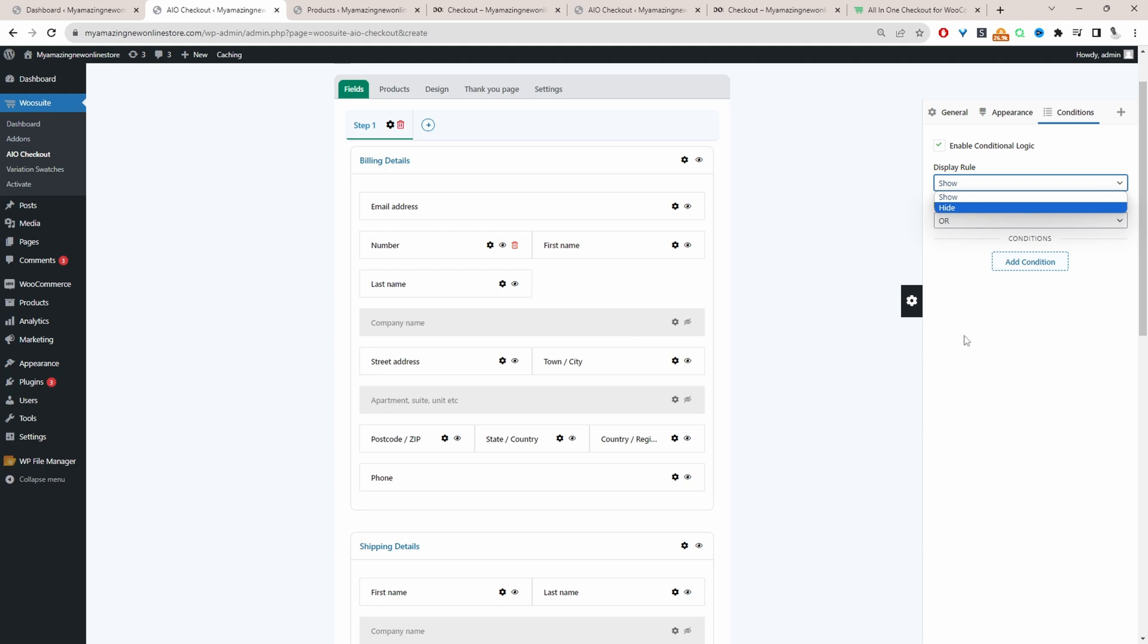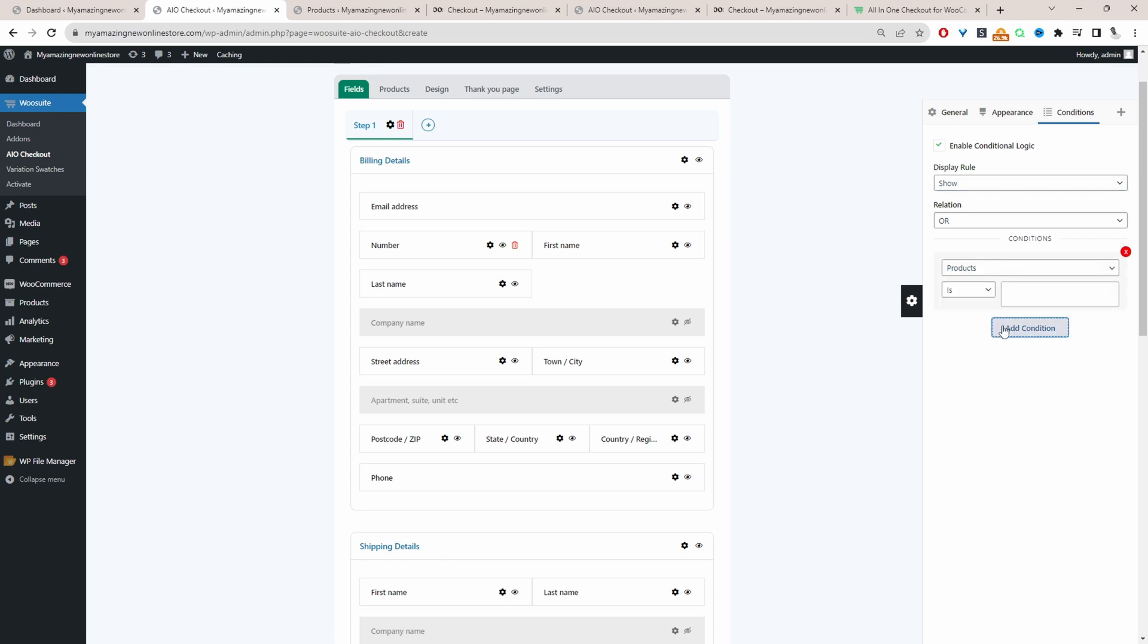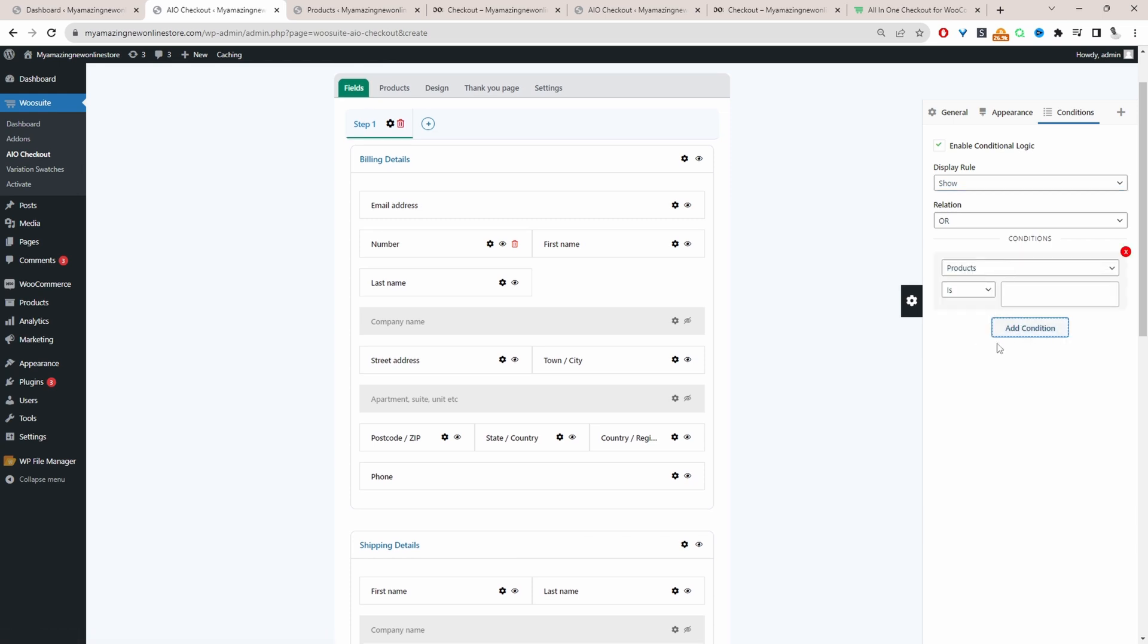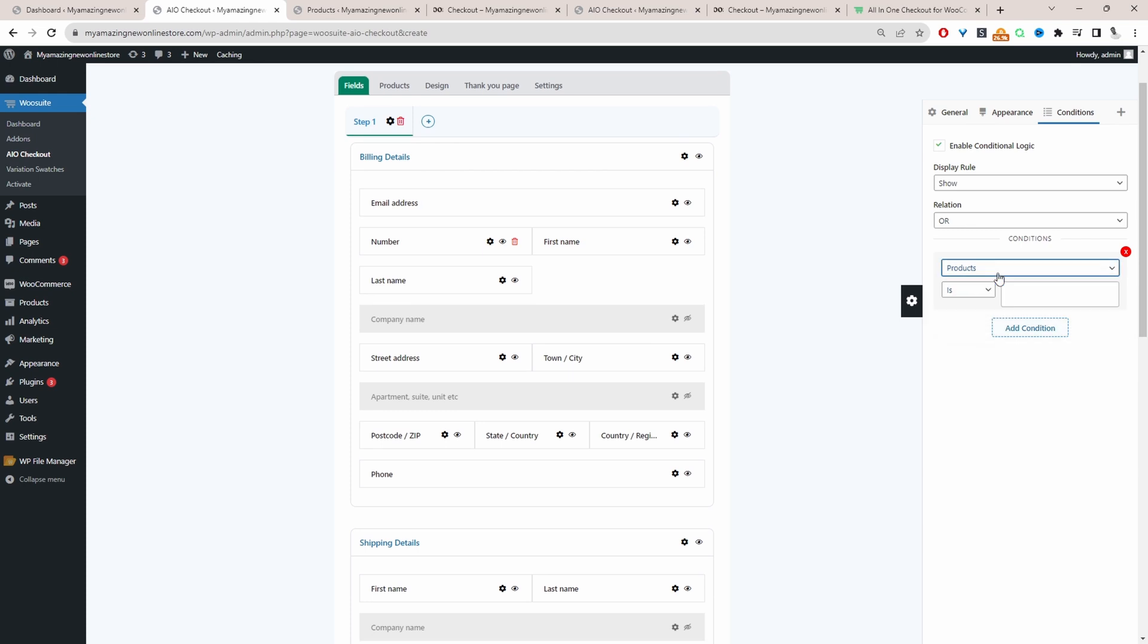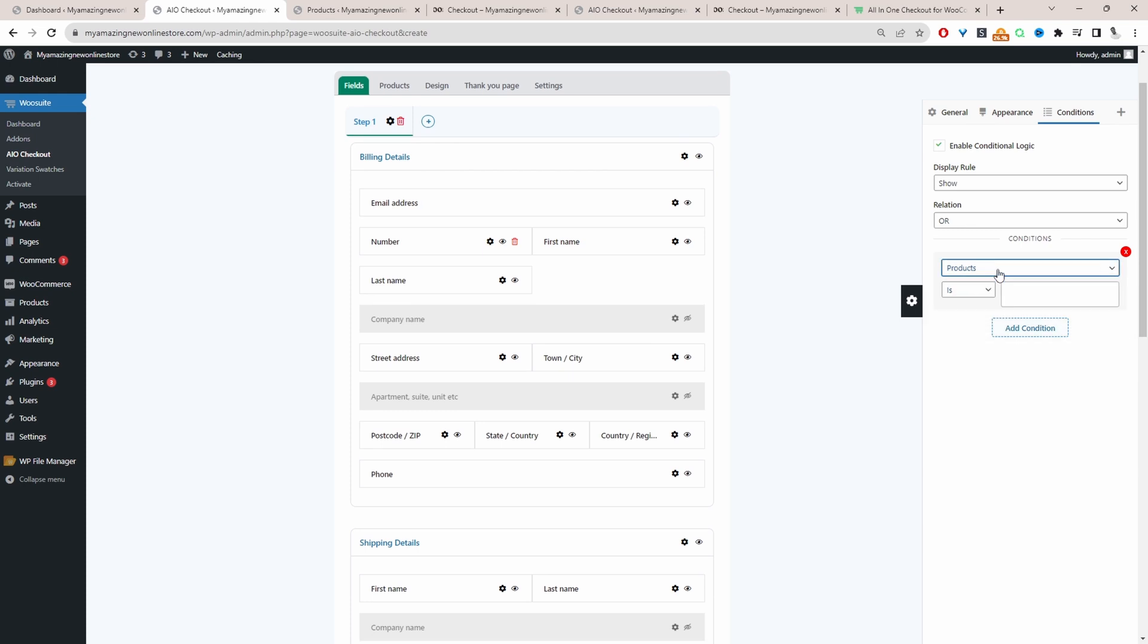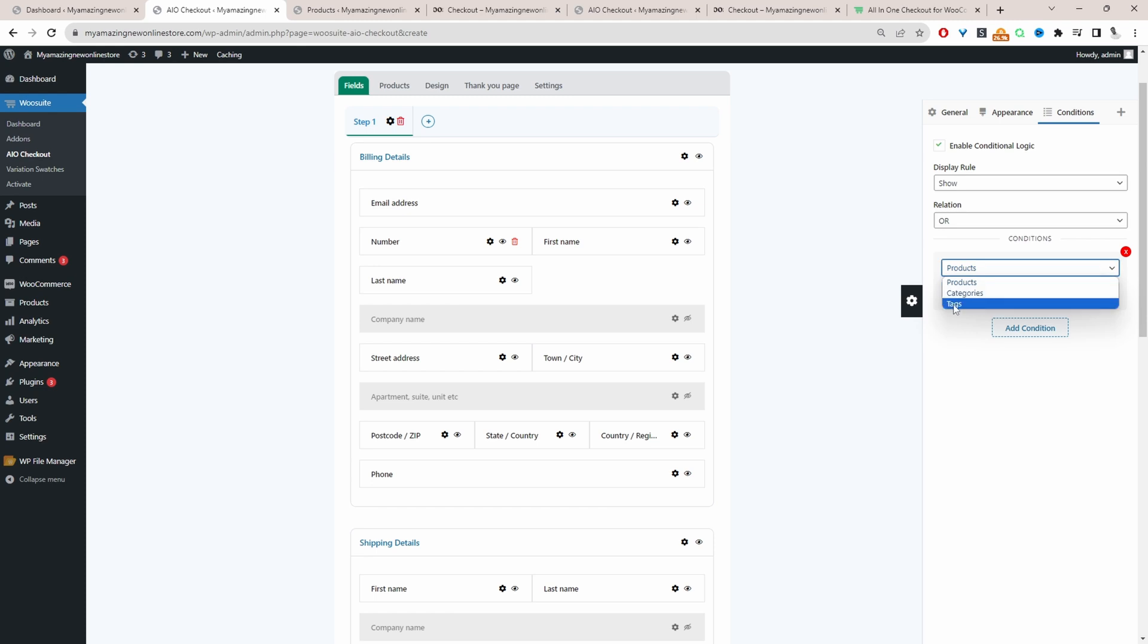Based on a condition that we'll set below. For example, we can say we only want to show this field when these conditions are met. Then this is where we'll add our condition. So currently, we can say whenever a particular product is in our basket, or maybe not in our basket, or maybe based on a particular category tag. In the future release as well, we can base it on a previous field action.